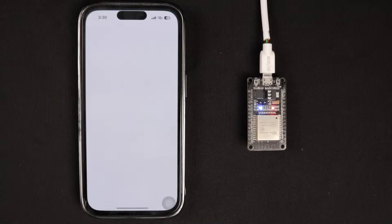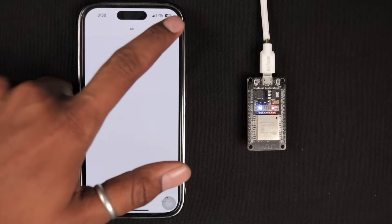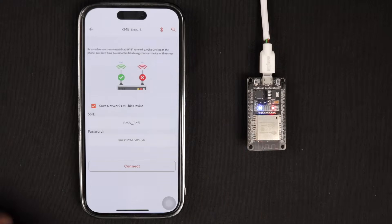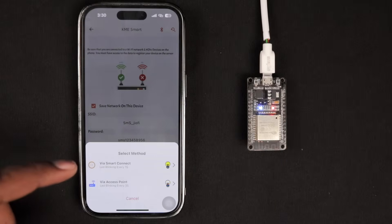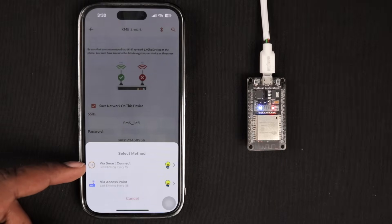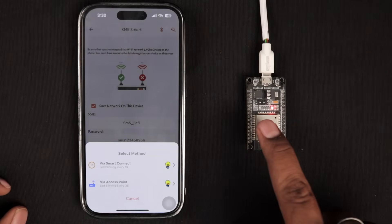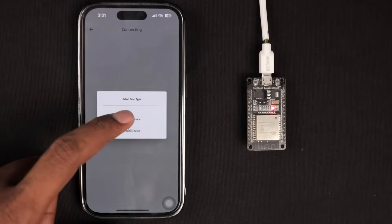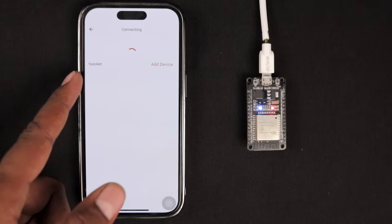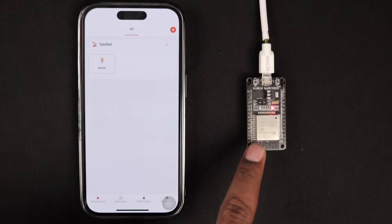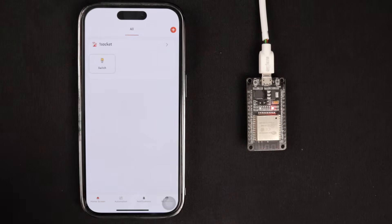Now let's move to our smartphone and connect the ESP32 board with the KME Smart mobile application. Open the KME Smart app — available for both Android and iOS — click the plus icon, and click 'Add Device.' Provide the SSID name and password of your Wi-Fi router. Click 'Connect' and choose 'Via Smart Connect.' Press and hold the Boot button until the onboard blue LED starts blinking at one-second intervals, indicating smart connect mode. The app automatically finds the nearby ESP32 device with KME firmware. Click 'Add Device,' keep the name as is, and click 'Save.' The ESP32 board is now successfully configured with the KME Smart mobile application.